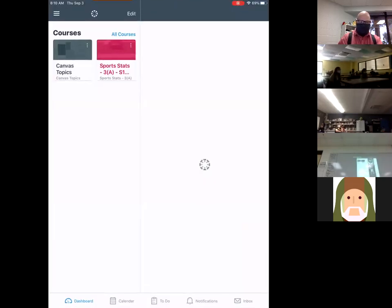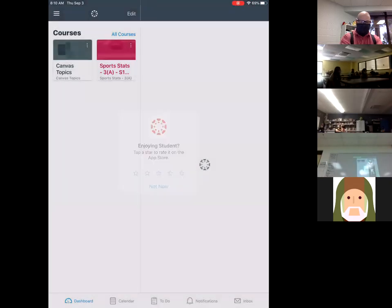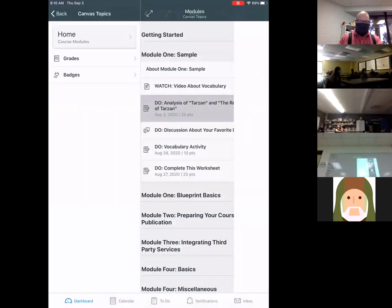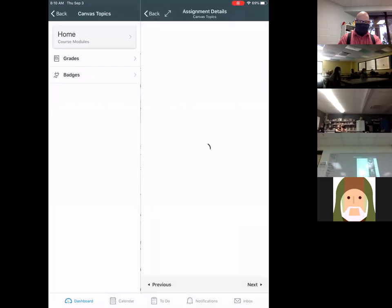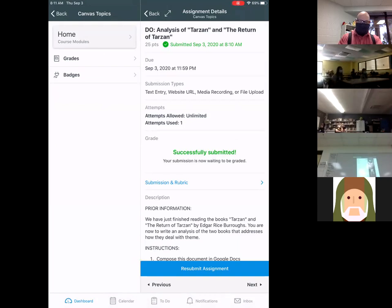Open up Canvas. Go to Canvas Topics. We're going to open up that assignment. And it's going to tell us submitted September 3rd, 2020 at 8:10 AM. Assignment successfully submitted. It's awaiting to be graded.